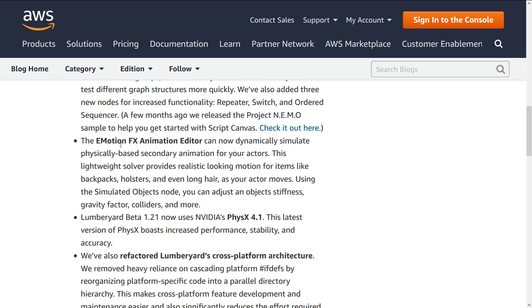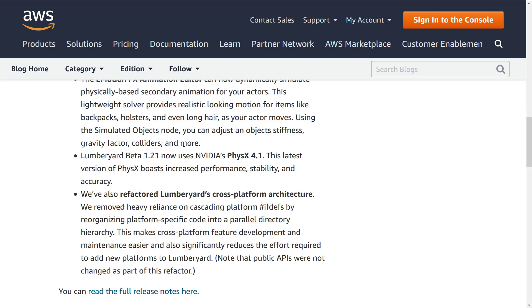We already talked about the three new features that were added in there. On top of that, they added the Emotion Effects Animation Editor. This is probably the Emotion Effects Animation Editor is probably the biggest addition in this particular release. What they've done is given you the ability to do secondary animations. We'll get back to that when we get to ReadMe, because there's a good demonstration that explains what exactly that is all about.